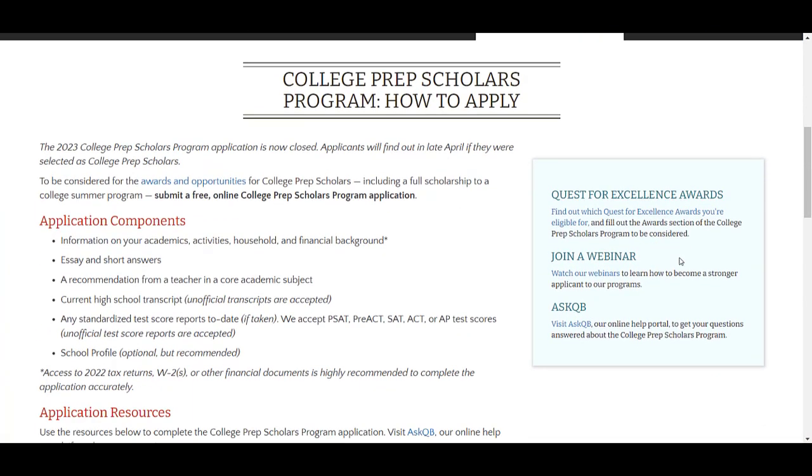The College Prep Scholars program for high school juniors, however, requires just one teacher recommendation.